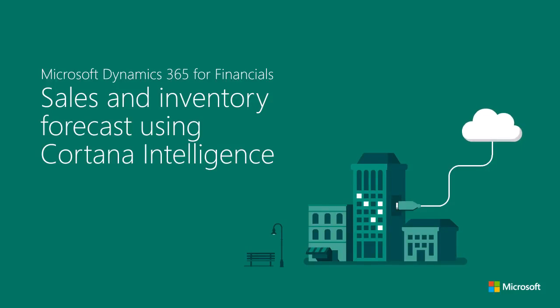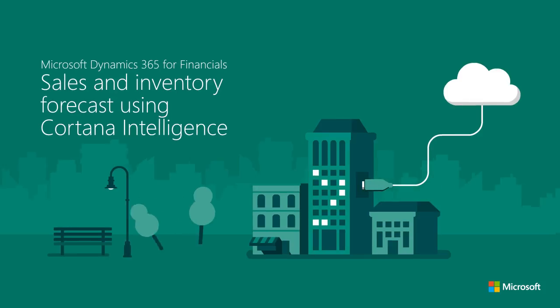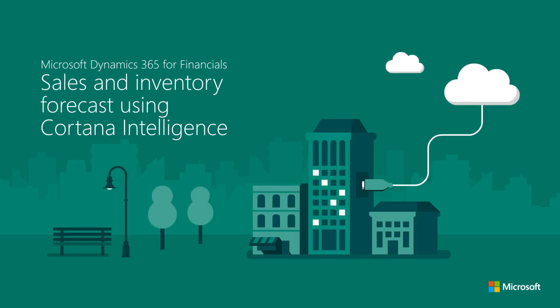Cortana Intelligence Sales Inventory Forecast. In this video, you will learn how Cortana Intelligence helps you to manage inventory.